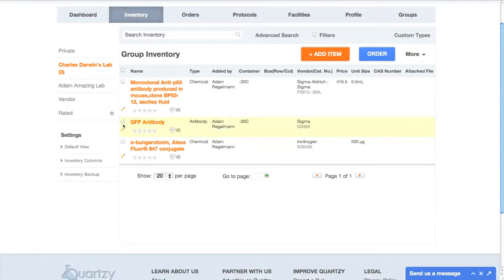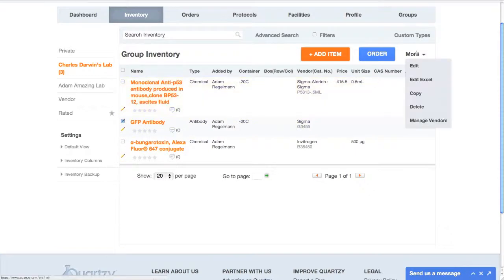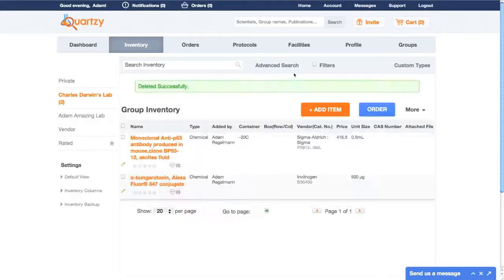Now let's get back to that inventory and delete some stuff. I just select a few items, hover over more, and click delete.